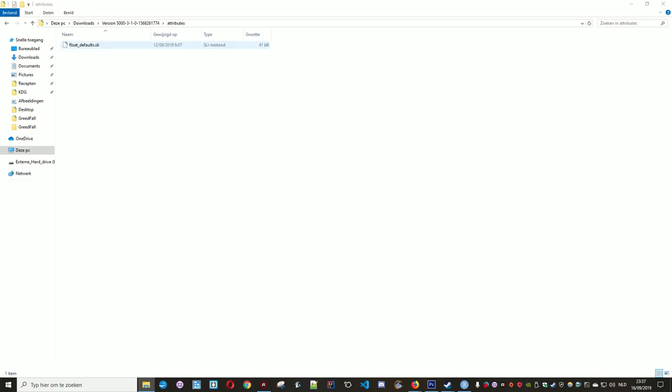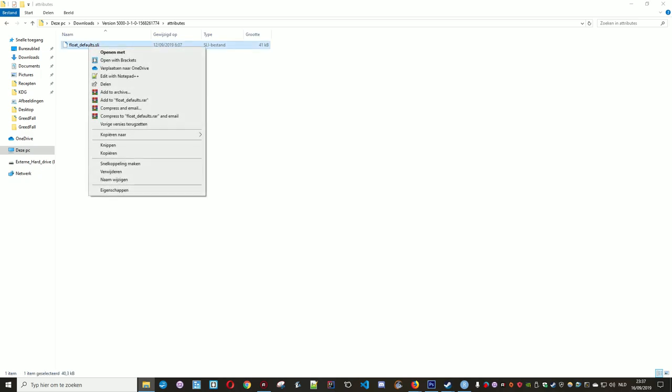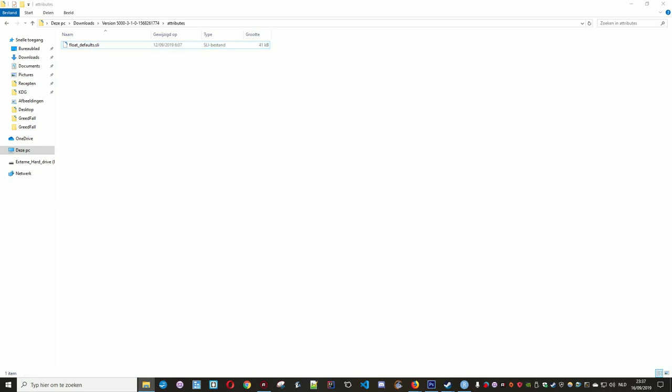This file needs to be dropped in the Greedfall data local folder. For the moment, just right mouse click and copy, or Control+C.